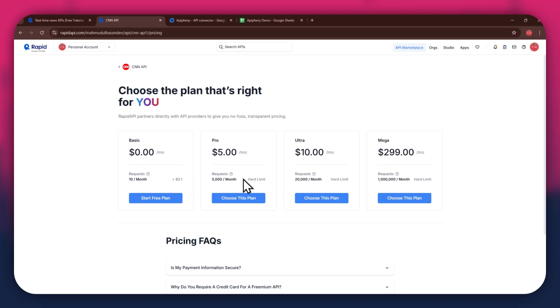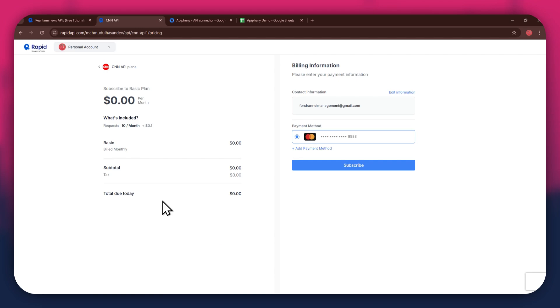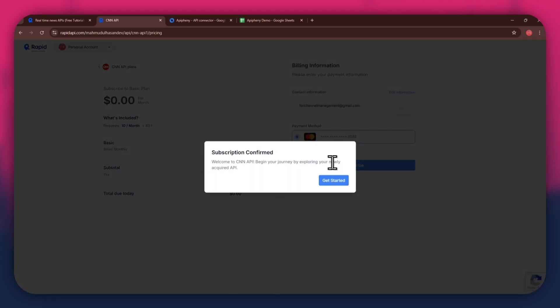If you don't want to get a paid plan, you can also go with the basic to get the API for free. After selecting the plan, make sure to link a debit or credit card with your account. Once linked, click on the subscribe button to complete the subscription process.